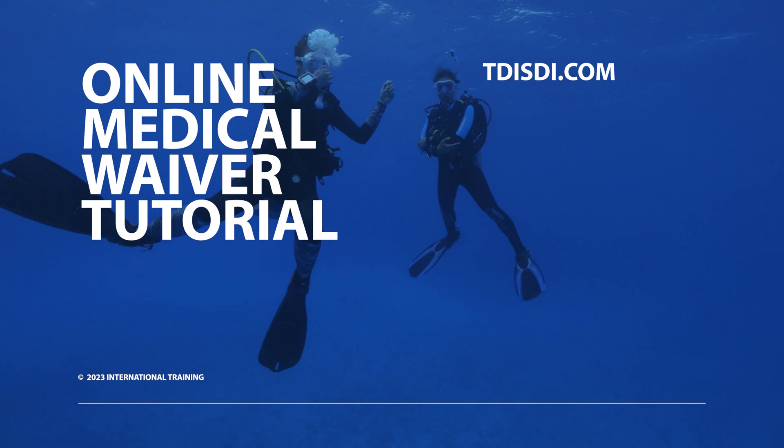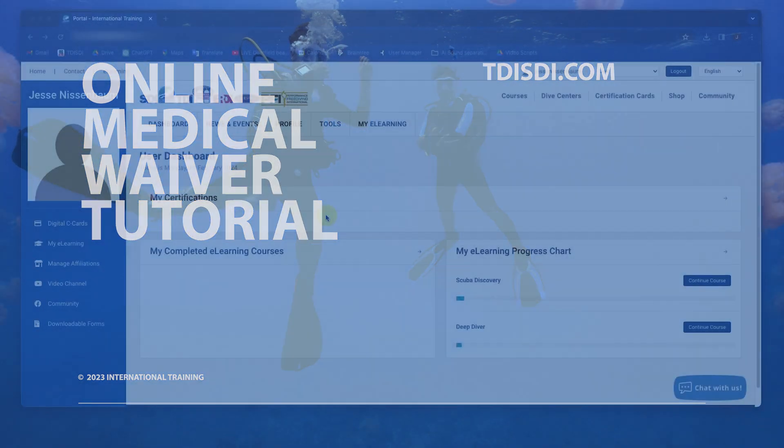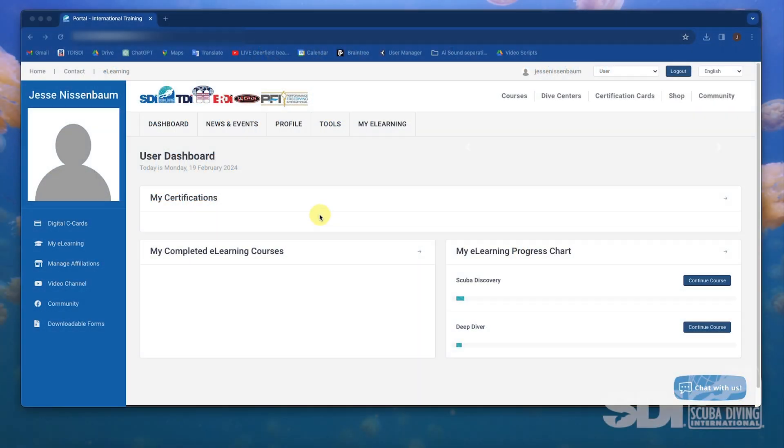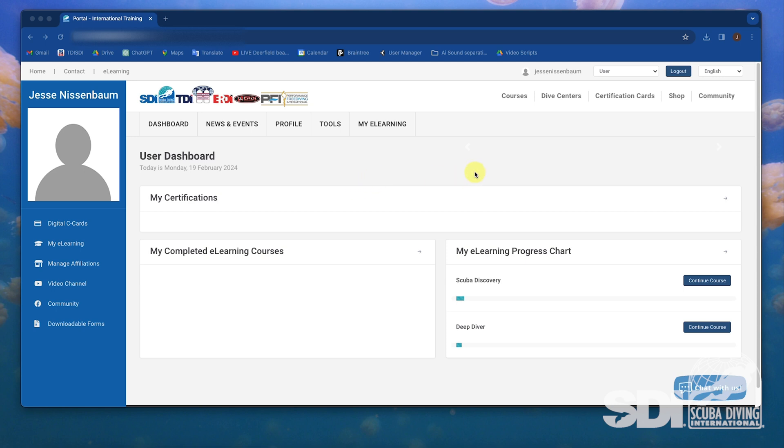Today I'm excited to demonstrate the new medical waiver feature on tdisdi.com. This feature includes the ability for students to forward medical waivers and questionnaires to individual instructors. I'll also show you how facilities can collect and manage these documents.